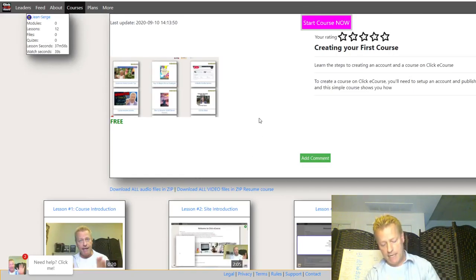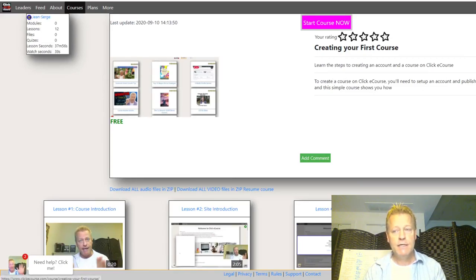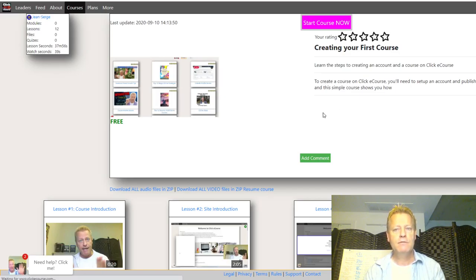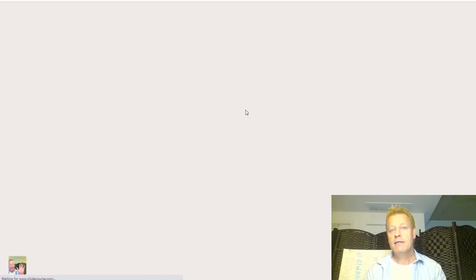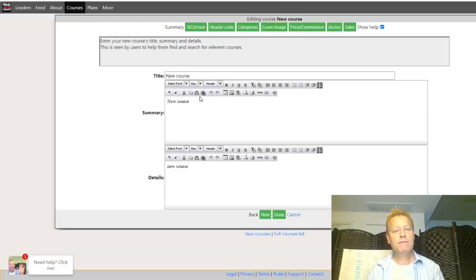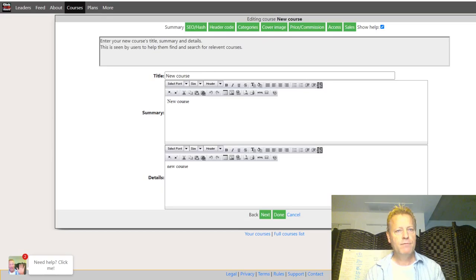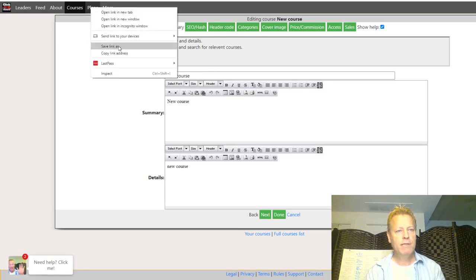To create a new course, you just click the little plus button and select 'course.' Before we do that, let me show you the different plan options so you know what the free account lets you do versus the paid plans.